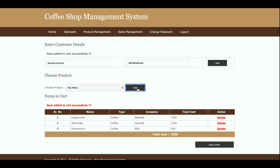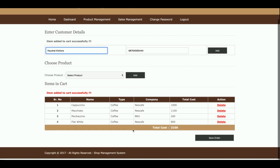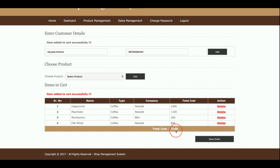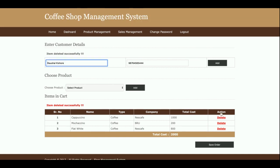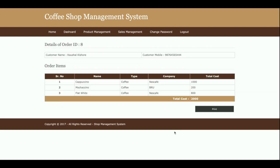You will be able to see the products getting added into the cart and see the total cost here. Once you click Save Order, the items will be saved into the database. If you want to delete any order item, you can do that as well. Once you click Save Order, the order details are saved and the order ID is 8.